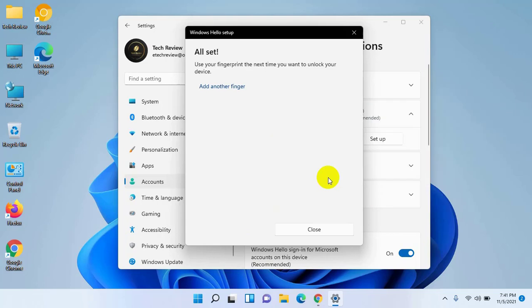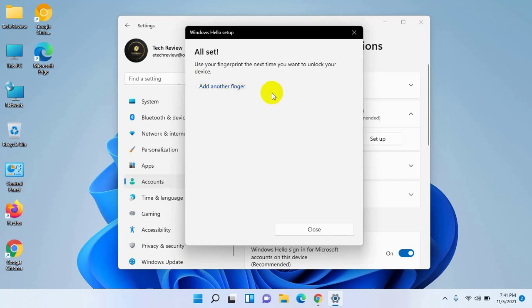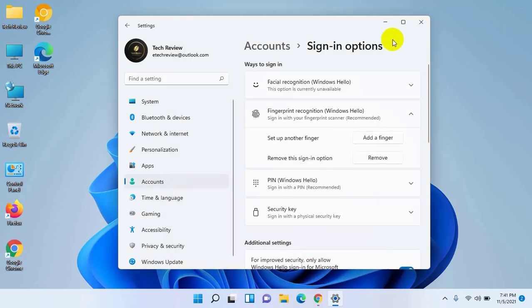Now you're done. If you want to add another finger, click on Add another finger. Click on Close.